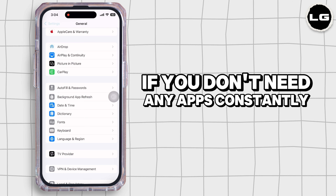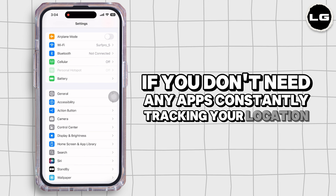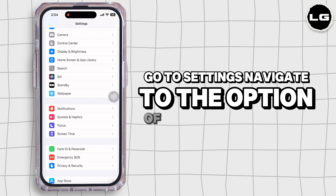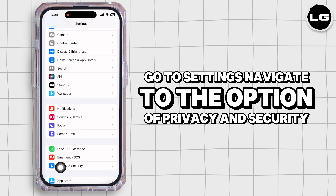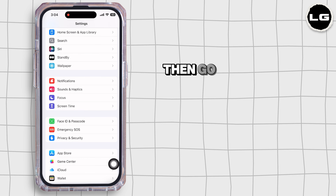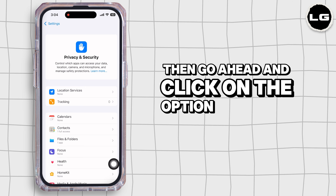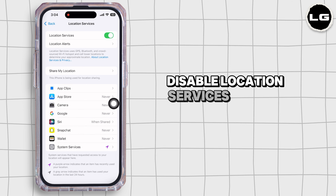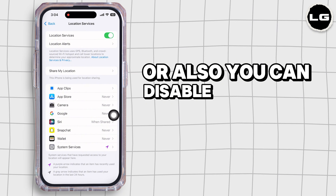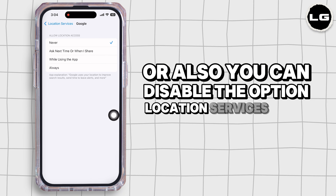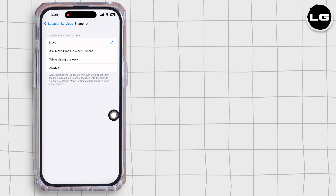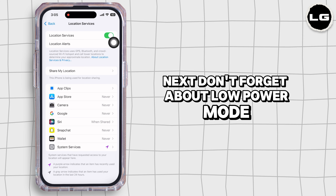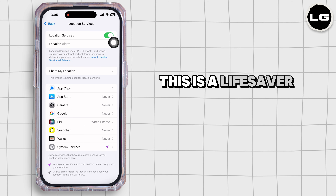If you don't need apps constantly tracking your location, go to Settings, navigate to Privacy and Security, then click on Location Services. Disable Location Services for individual apps, or you can disable the Location Services toggle at the very top.